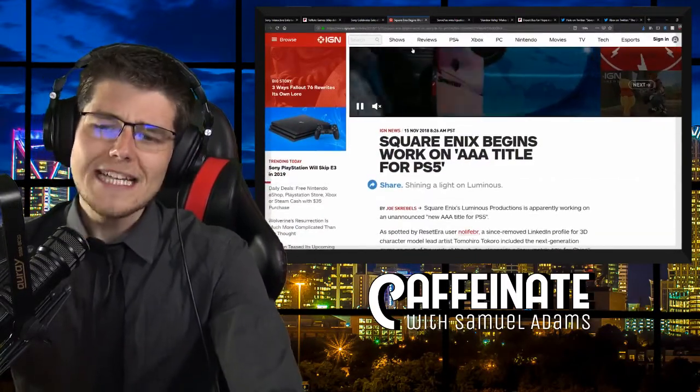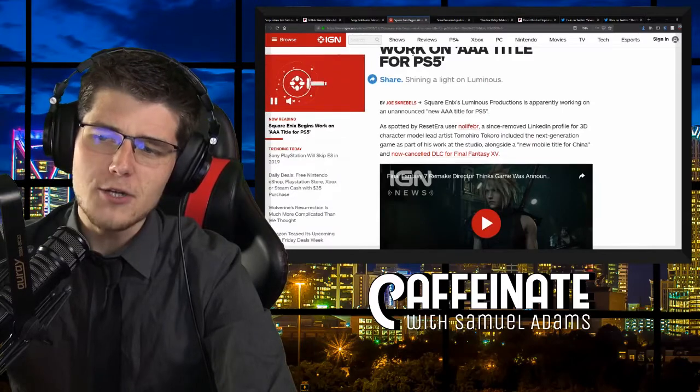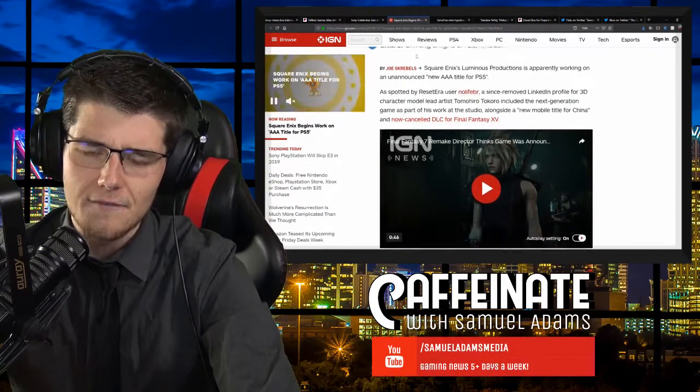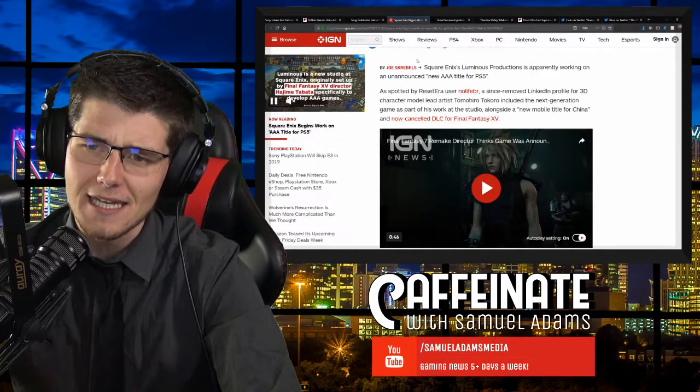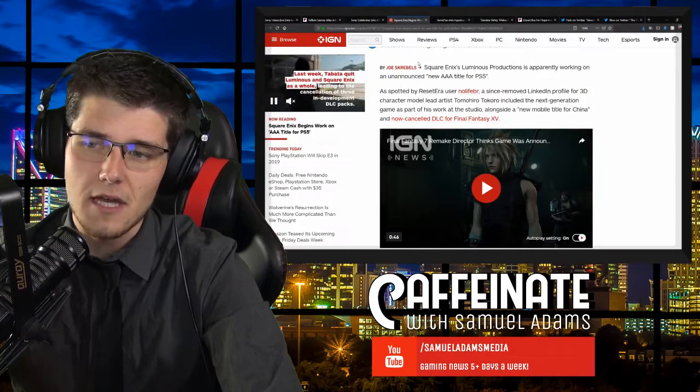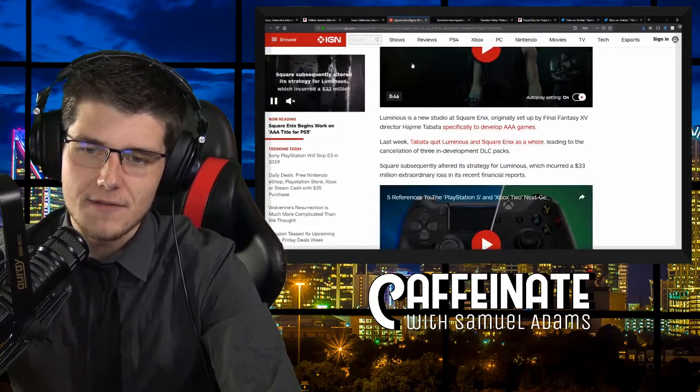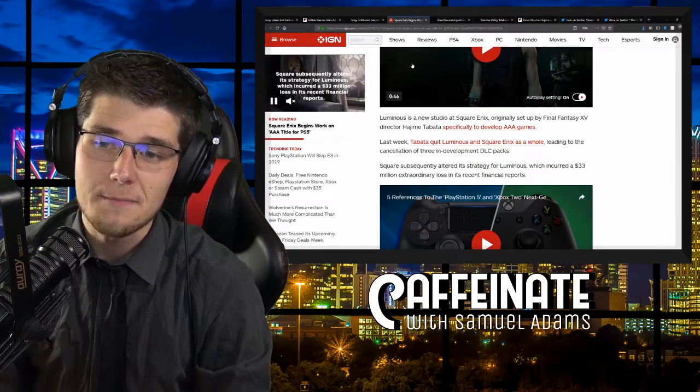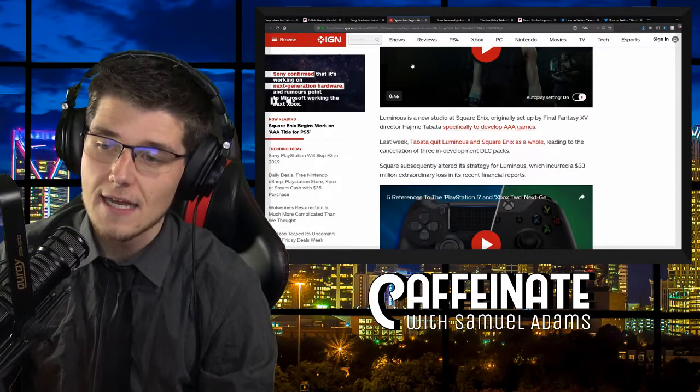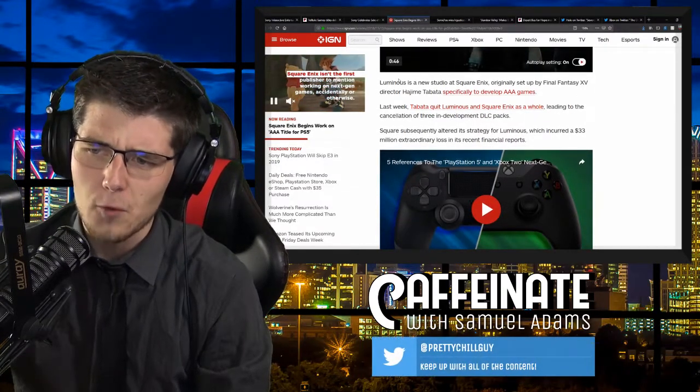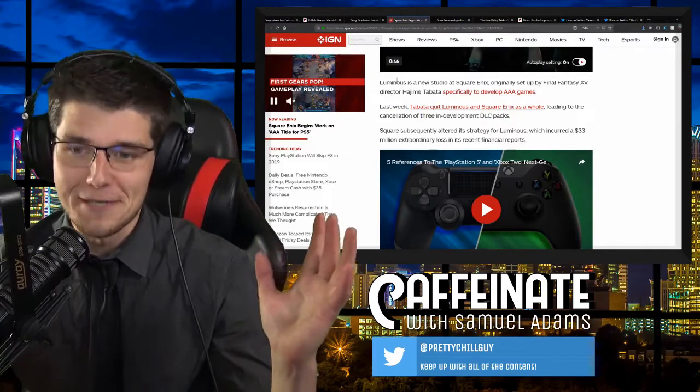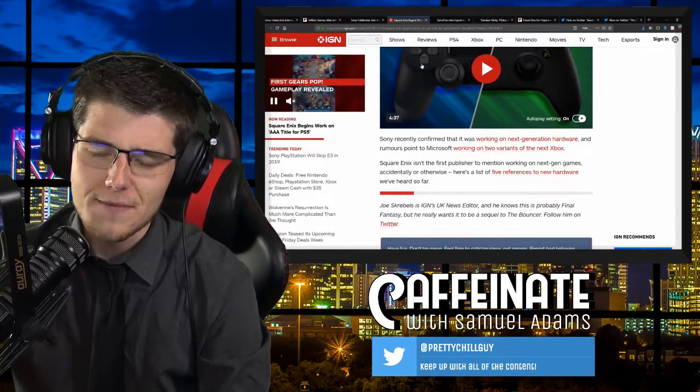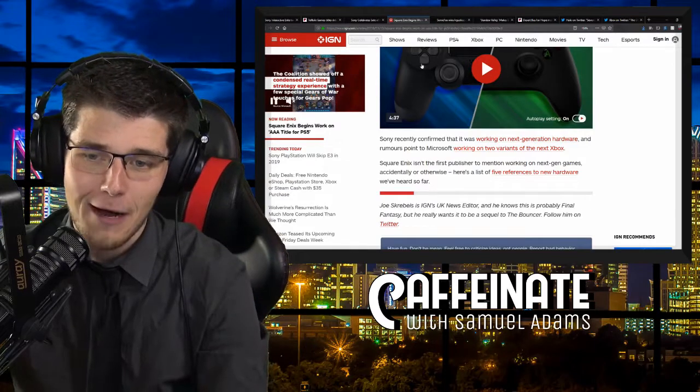But more good news. Square Enix begins work on a AAA title for the PlayStation 5. Looking forward to the future. Square Enix's Luminous Productions is apparently working on an unannounced new AAA title for the PlayStation 5. A since-removed LinkedIn profile for a 3D character model lead artist included the next-generation game as part of his work at the studio alongside a new mobile title for China and now canceled DLC for Final Fantasy 15. Luminous is a new studio at Square Enix. Last week, Tabata quit Luminous and Square Enix as a whole, leading to the cancellation of three in-development DLC packs. Square subsequently altered its strategy for Luminous, which incurred a $33 million extraordinary loss in its recent financial reports.